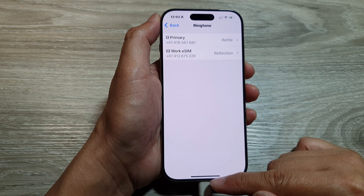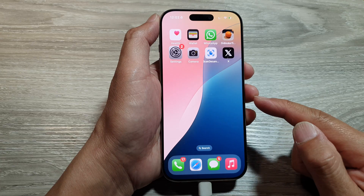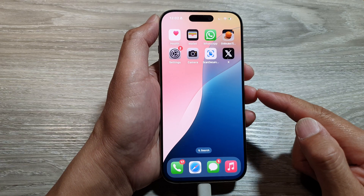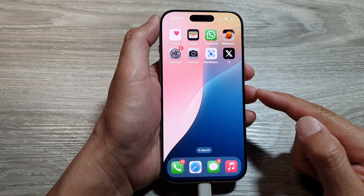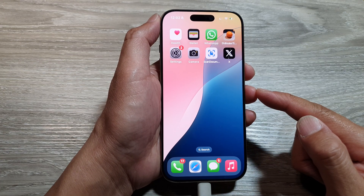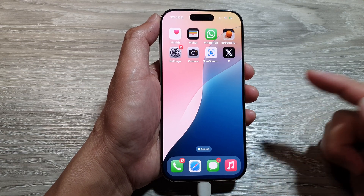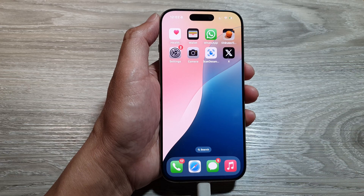You can swipe up to return back to the home screen. Thank you for watching. Please like and subscribe to my channel for more videos.